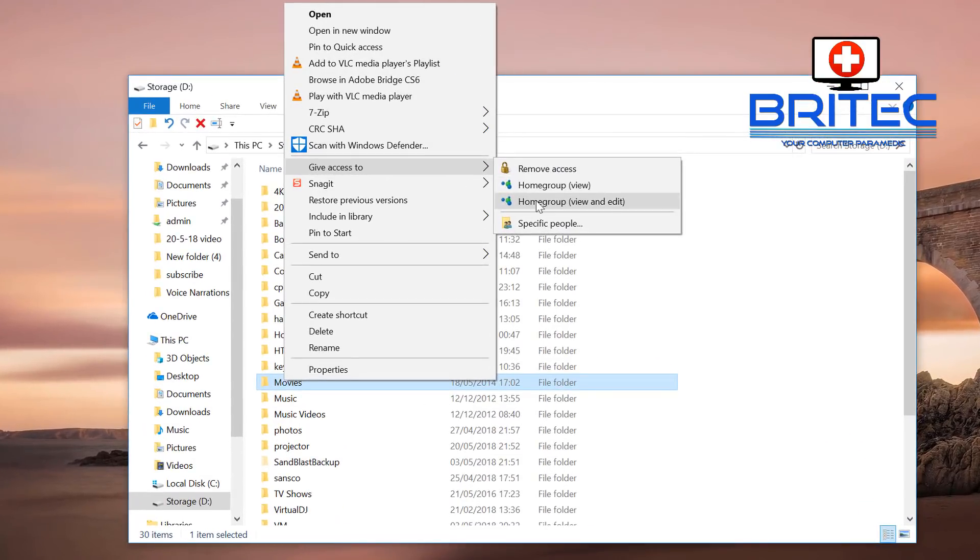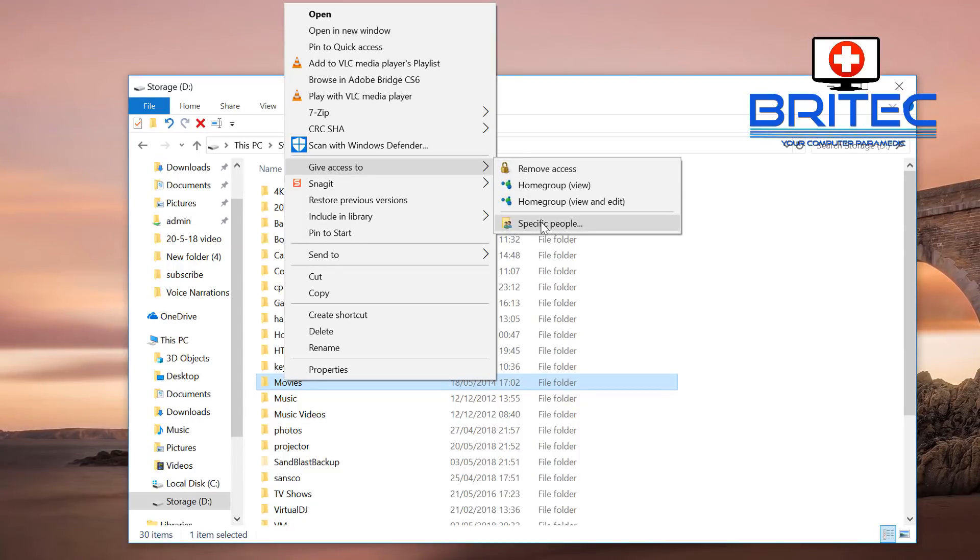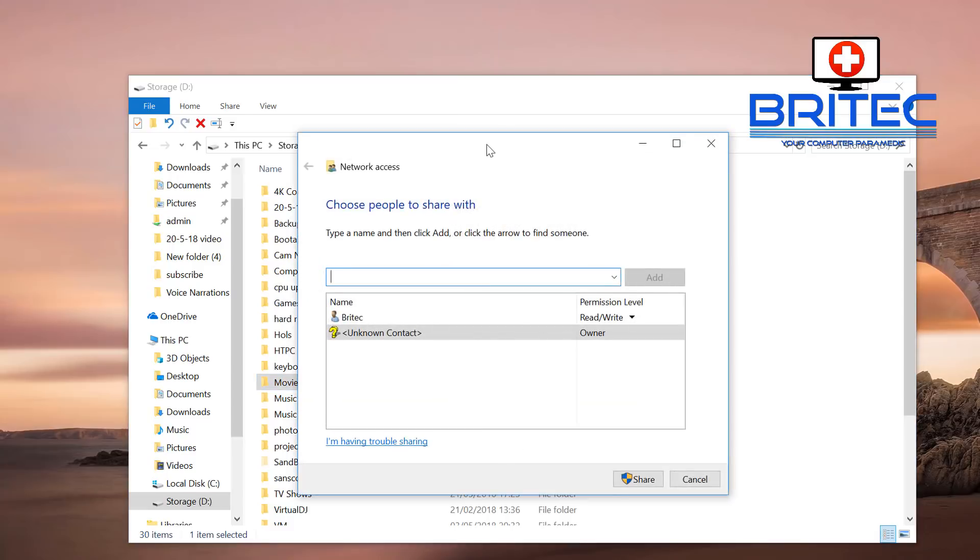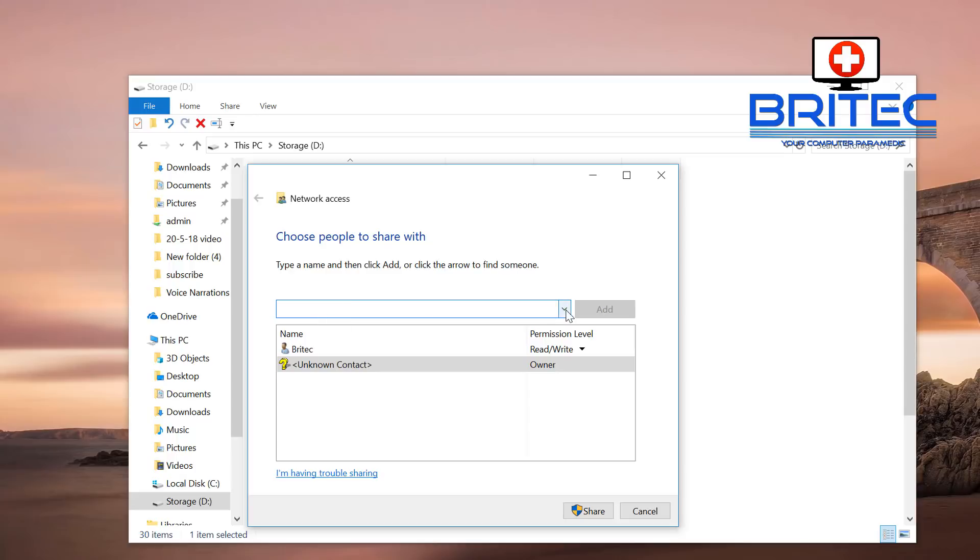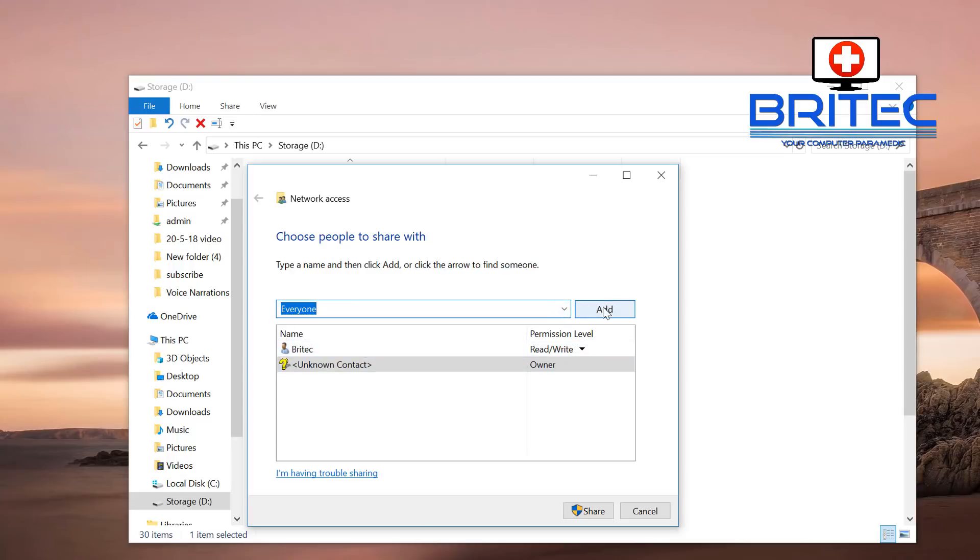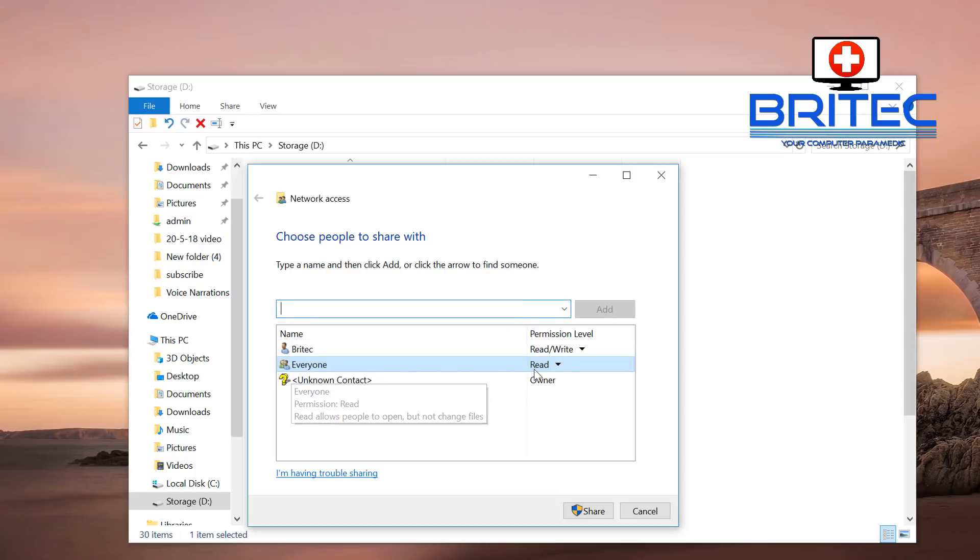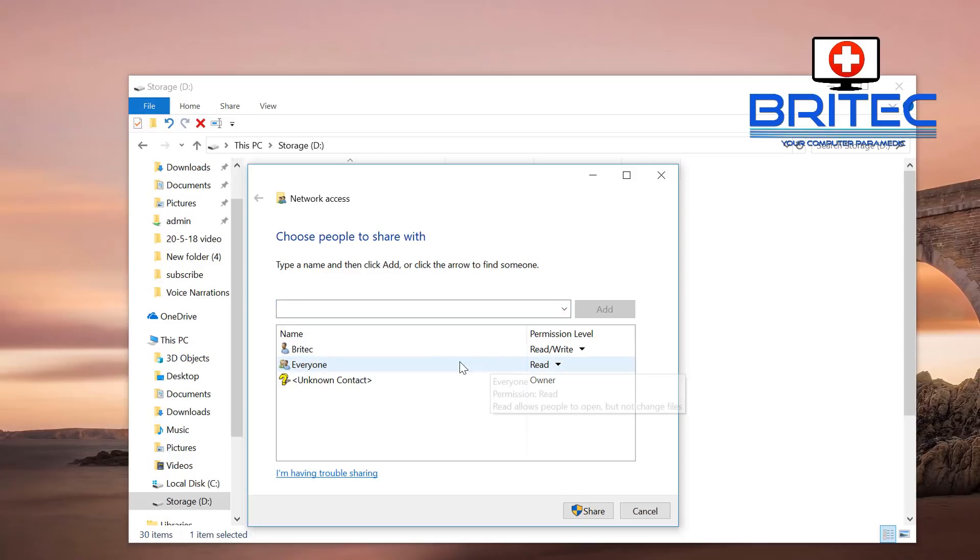I'm going to right-click here and go to Give Access To. You'll see a couple of options here. Let's click on this. Once you've got this open, you can either give access to other people or everyone. Use the drop-down menu here, and I'm going to go Everyone, and I'm going to add these in. You can now give them read, read and write, or remove access. I'm just going to leave it as read.